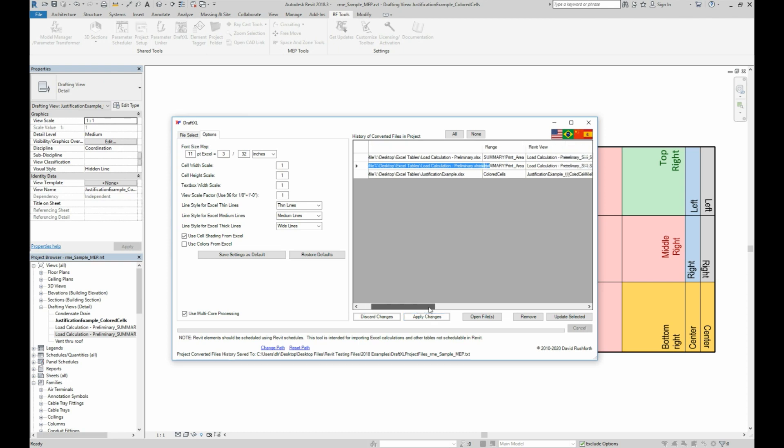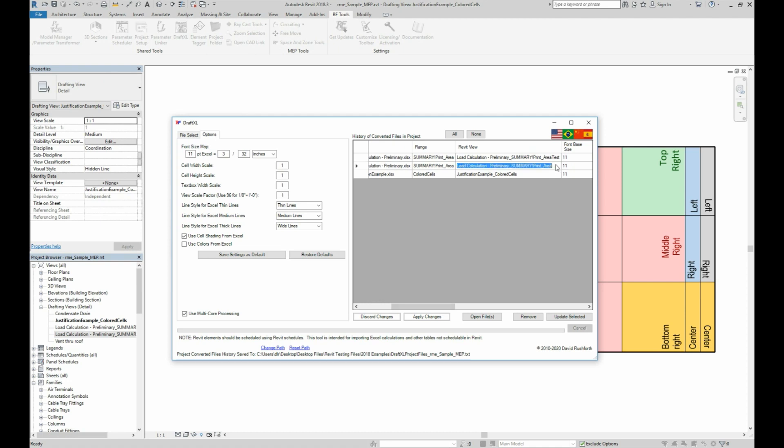Now I'll share one last hidden trick that could save you some time on some of your projects. If you change the view name in the history list and click apply, it will use that new view name for all future updates.